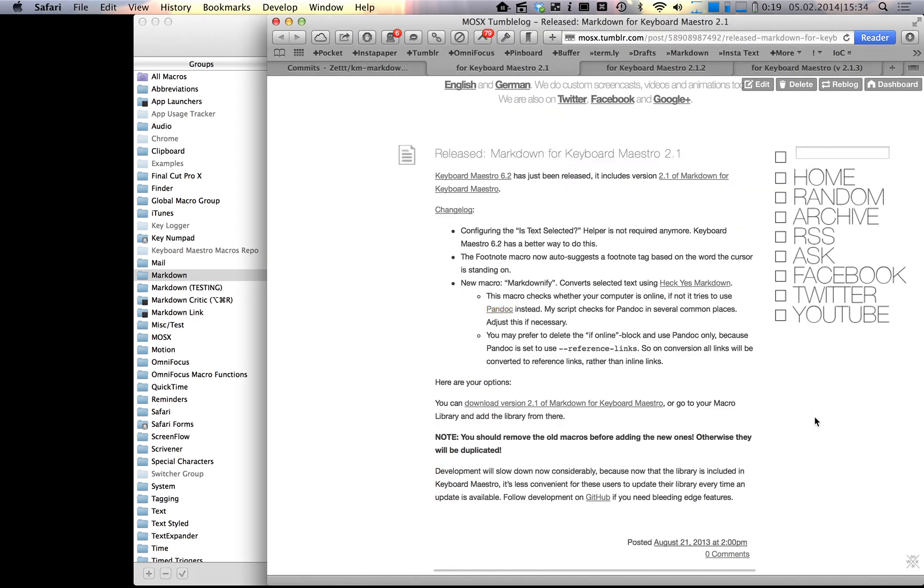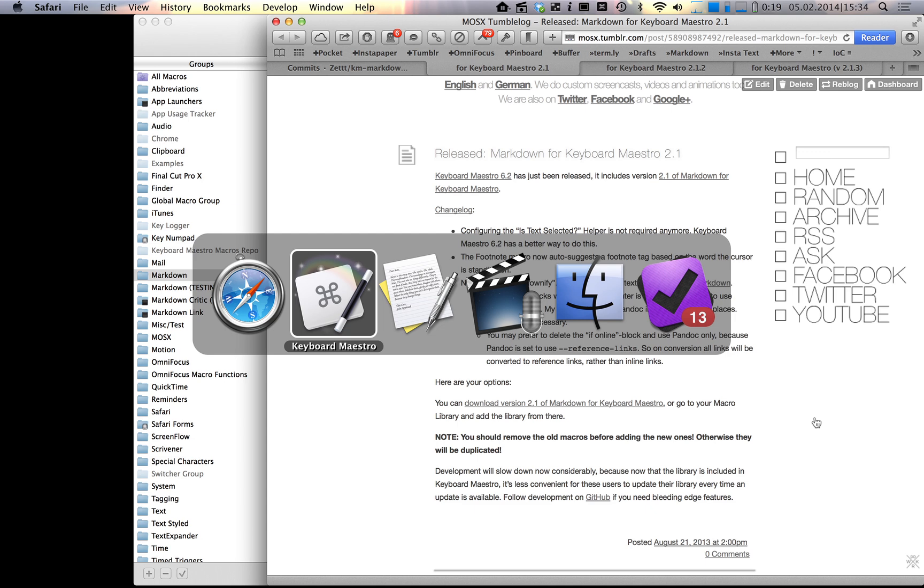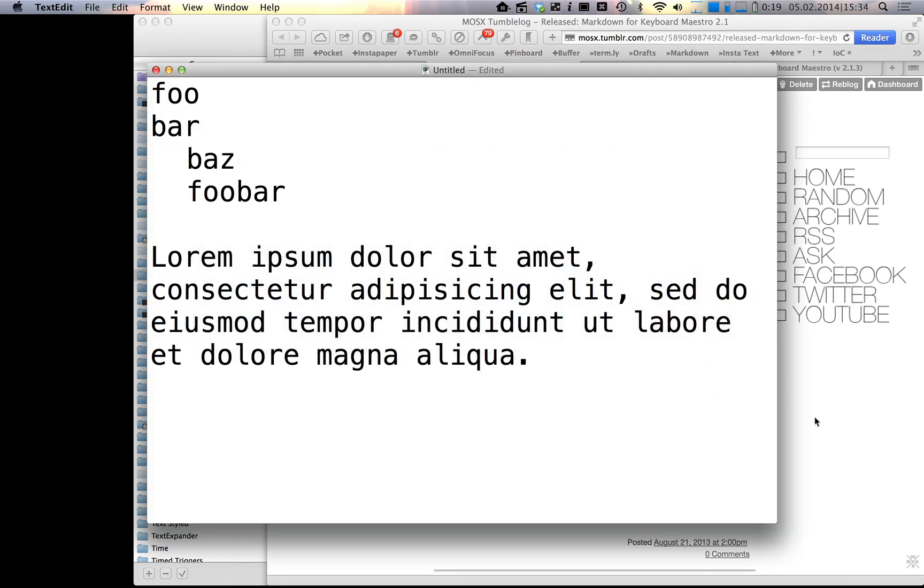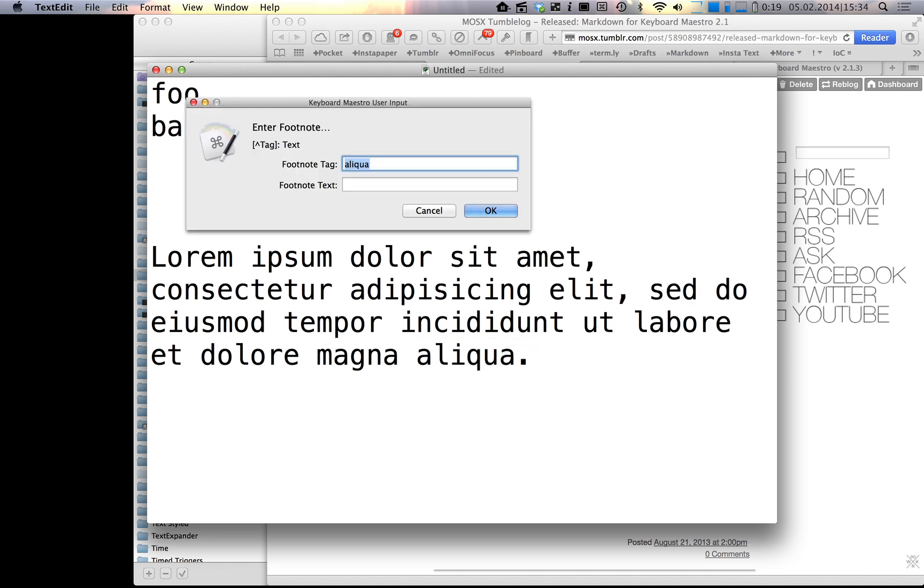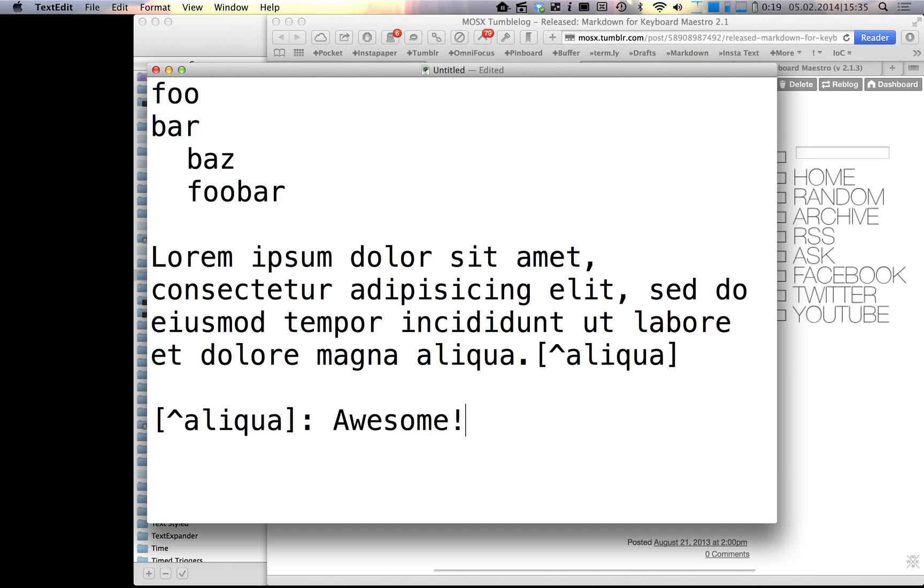The footnote tag, this one's pretty cool I think, now auto-suggests a footnote tag based on the word the cursor is standing on. So when you activate it, you briefly saw that there was a text selection, and this is basically used as a suggested word for the footnote tag. I think that's pretty awesome.